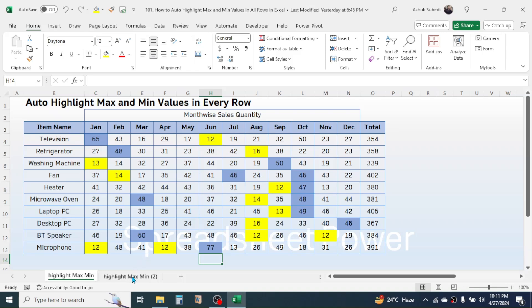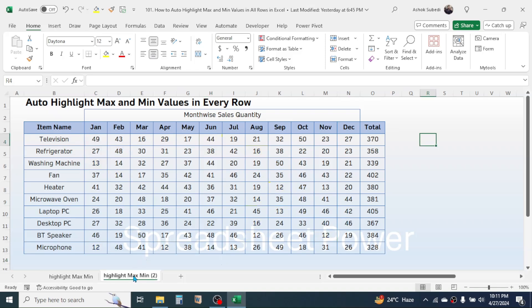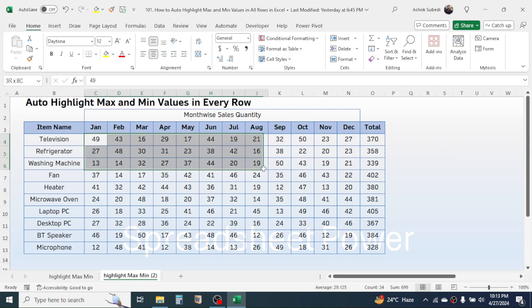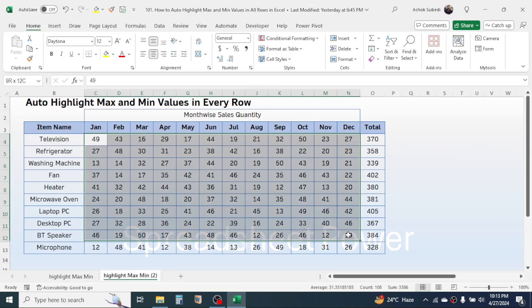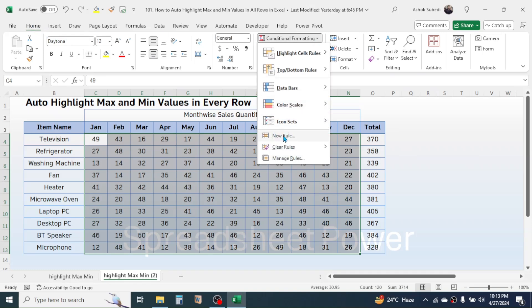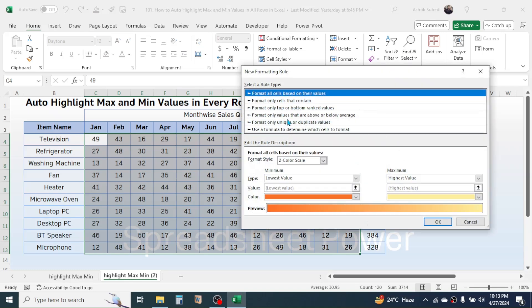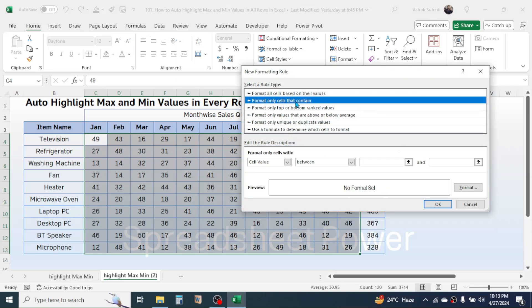Let me go to another sheet where there is no color highlight. To auto-highlight the minimum and maximum values in every single row, first select the data, then click on the Home tab, click on Conditional Formatting, and click on New Rule.